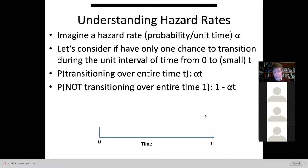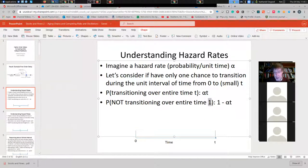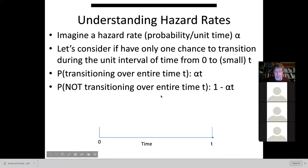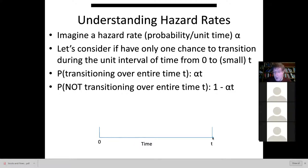The probability of not transitioning over time t is one minus alpha·t — it's just the complement. If there's a 10% chance of transitioning out in time t, there's a 90% chance of not transitioning. The key point: alpha is not a probability, it is a probability per unit time. We need to multiply by a time measured in that unit to get a genuine probability. The probability of staying in the stock is simply one minus the probability of leaving.